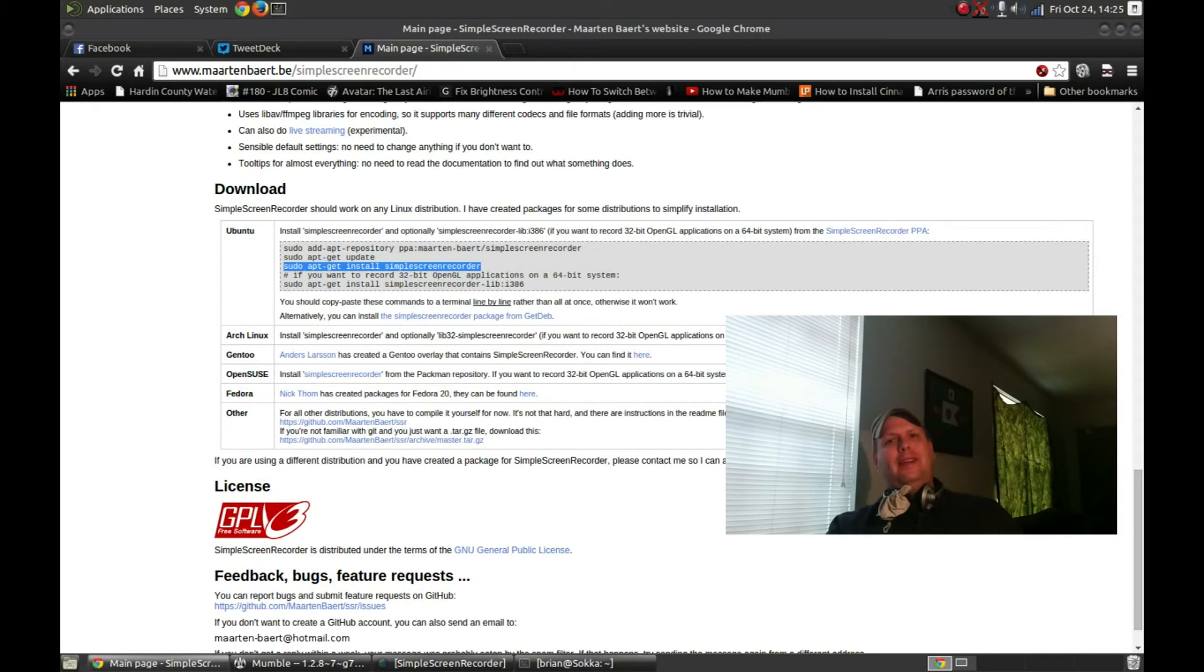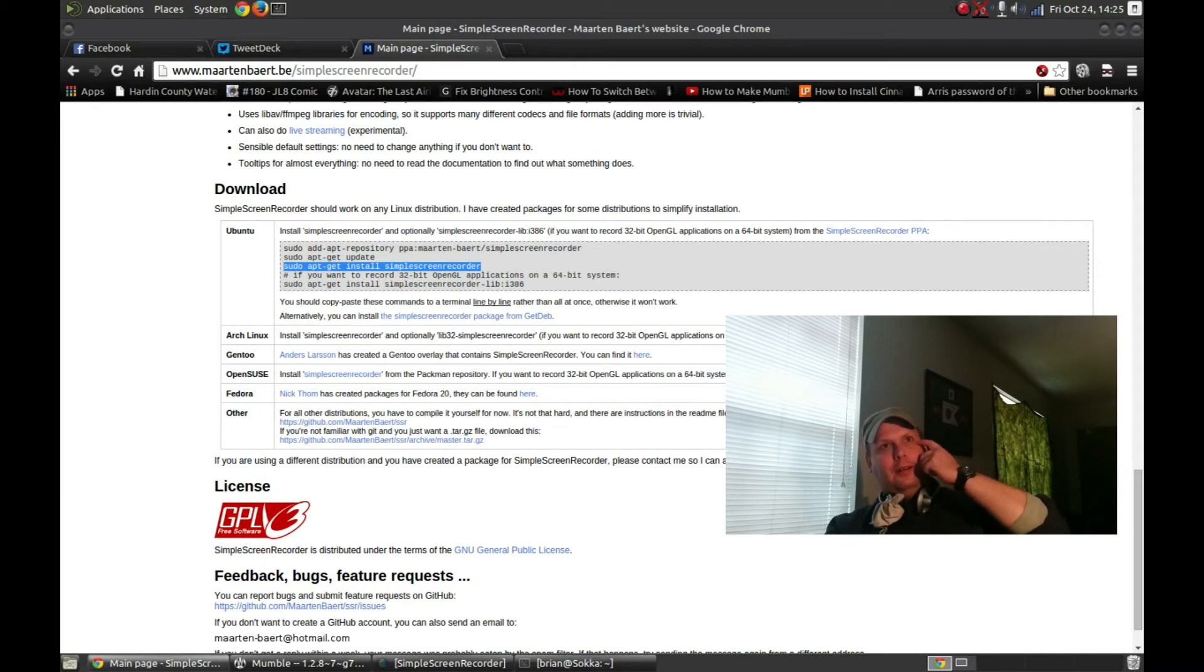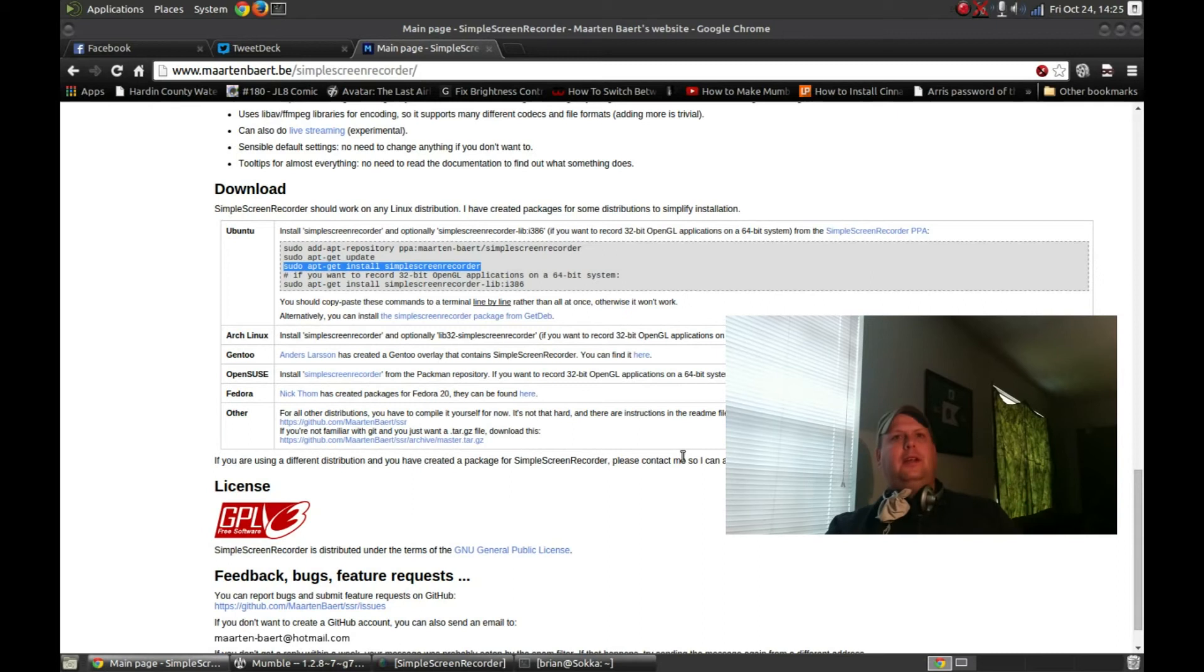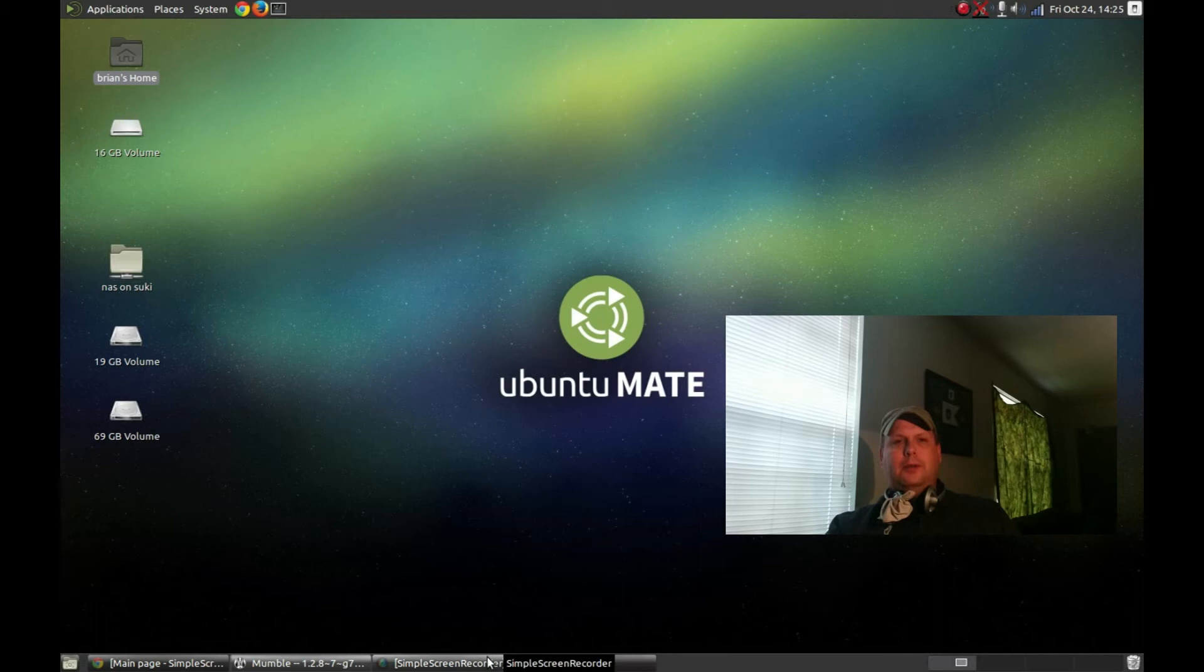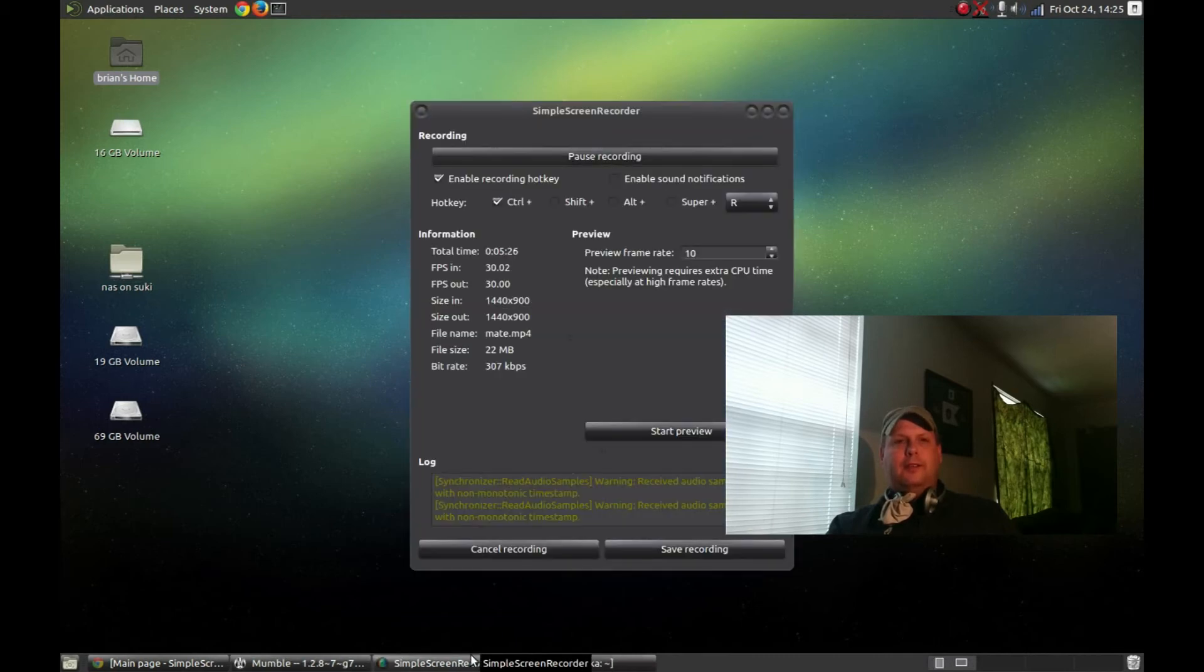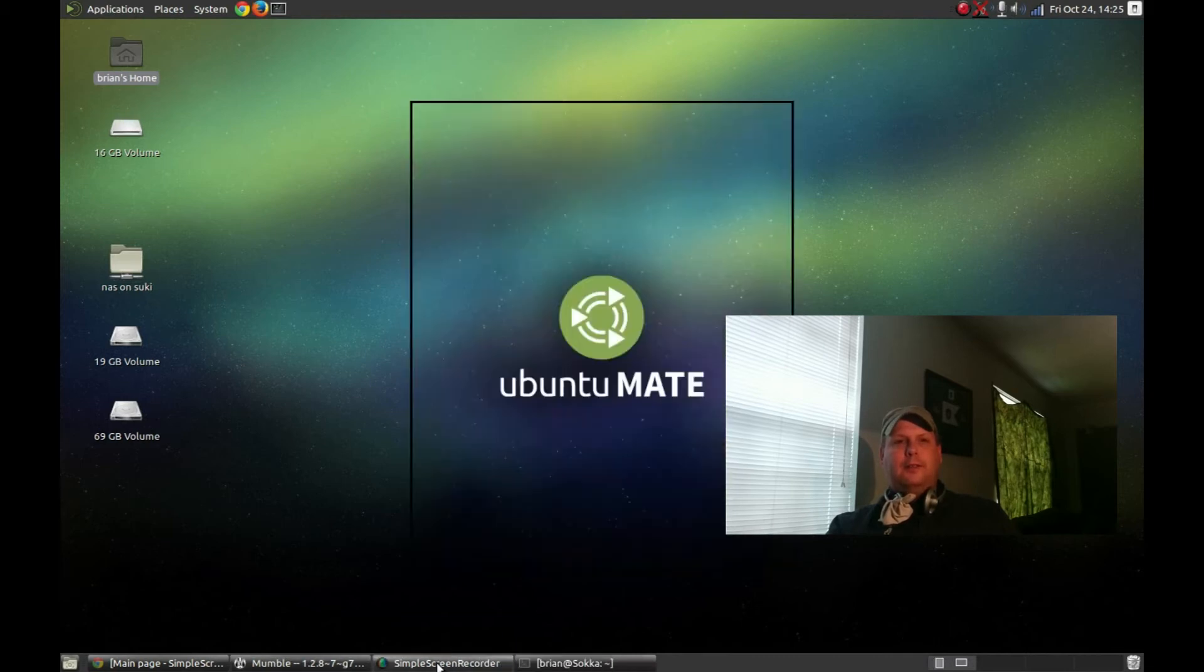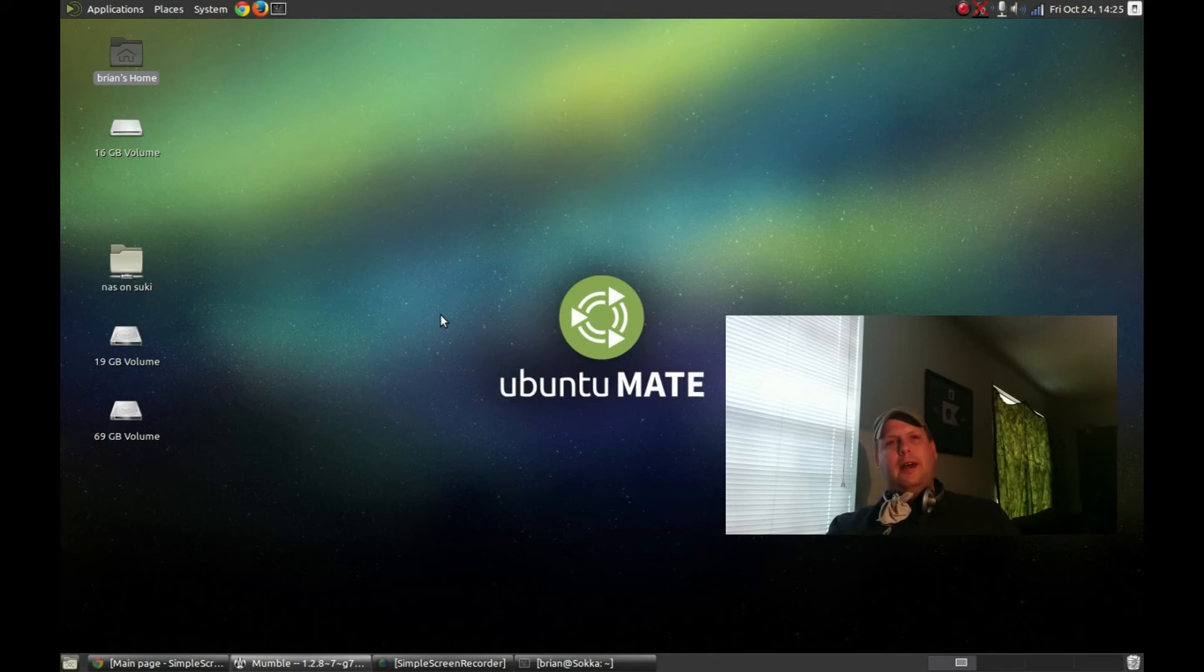But mainly that was because of Unity. And I think most people know if you've seen any of my stuff or if you've talked to me, you know my problems that I have with the Unity desktop environment.